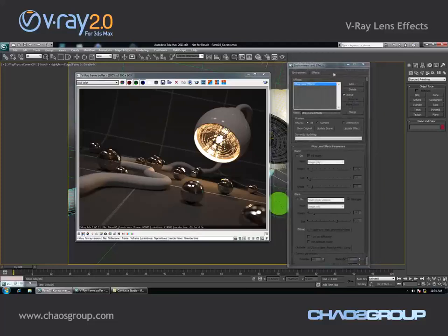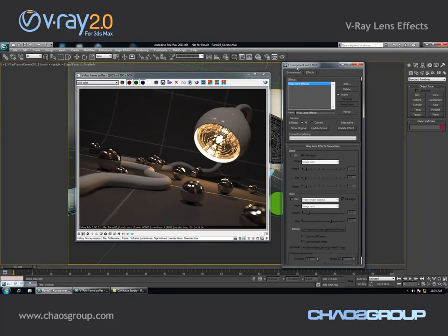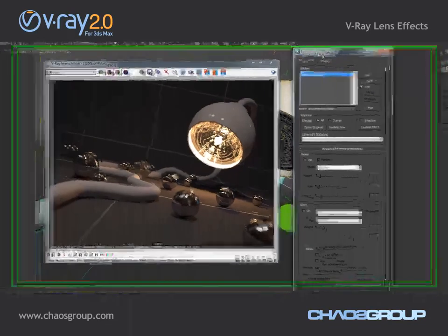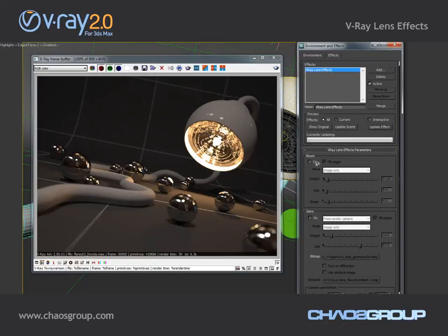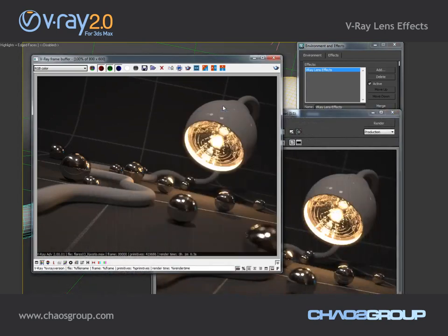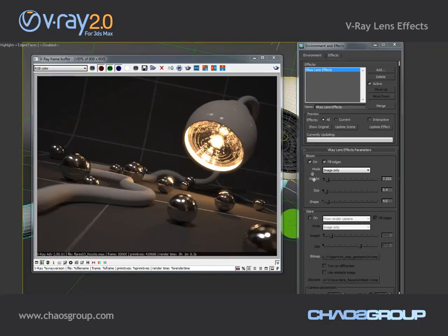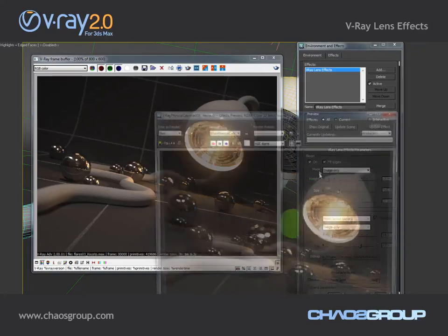In Vray 2.0 I can very easily add those by going to the Environments and Effects menu and adding a new Vray lens effect. I'm going to enable the bloom and click on Update Effect, and you'll immediately see the effect that this creates. We now have some bloom around the bright spots, and I can increase the size of that bloom effect and update it right away.